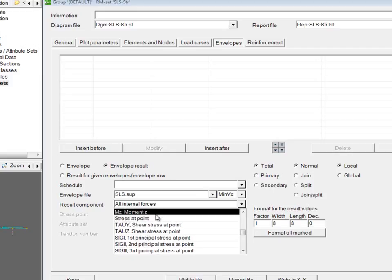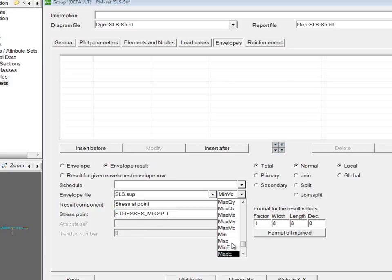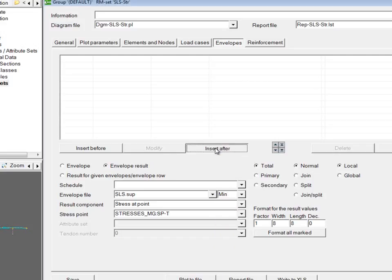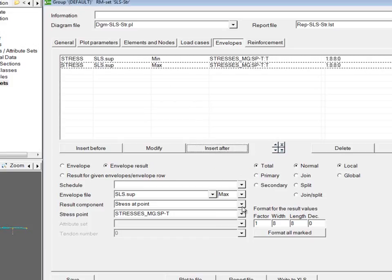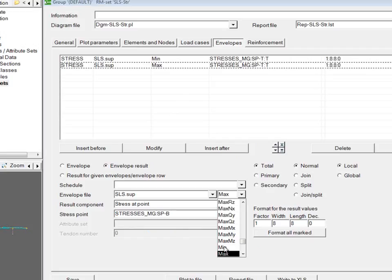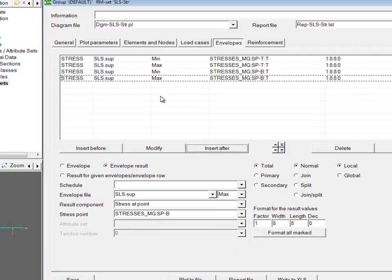Again, I scroll through the result component until I find stress at a point, then choose the stress point. Since this is an envelope file, we still need a leading result technically, but stresses can't be a leading result, so the options available are just max and min. I choose min and max and insert those after, and do the same for both the top and the bottom. Now I have the max and min stresses at the top and the bottom for the service limit state envelope file.